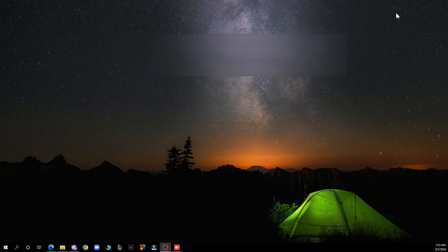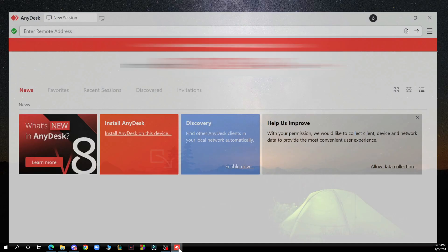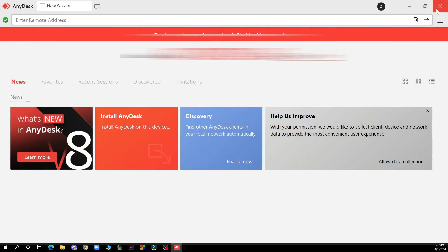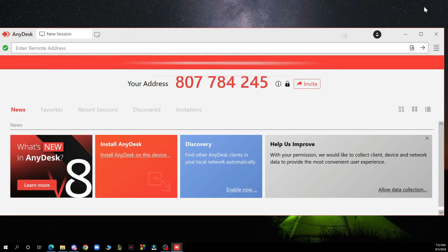You have the minimize where you can minimize the whole application, you have the X where you can exit the whole application, and in the middle you have the button that when you click it you exit full screen.